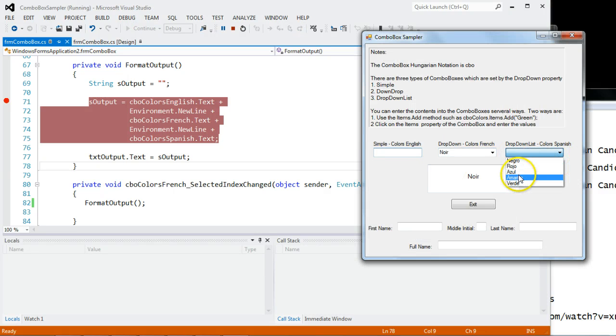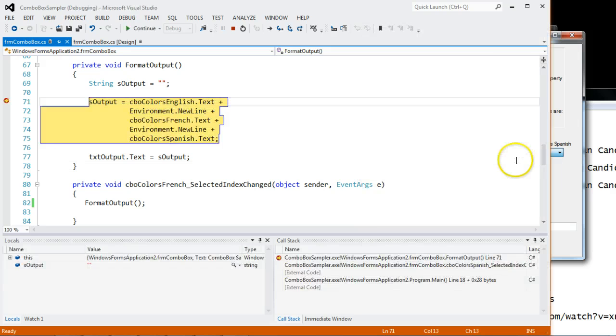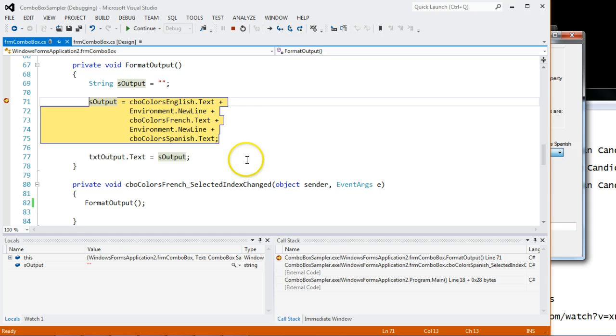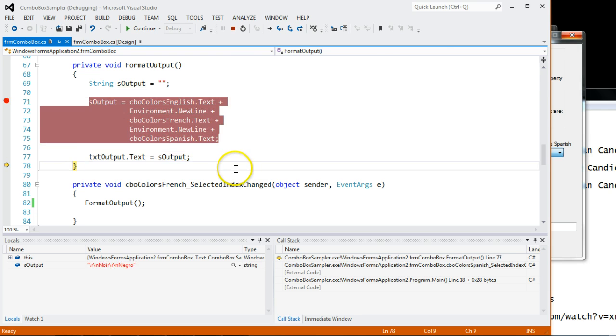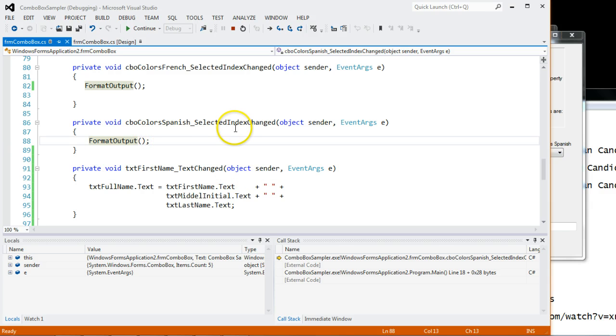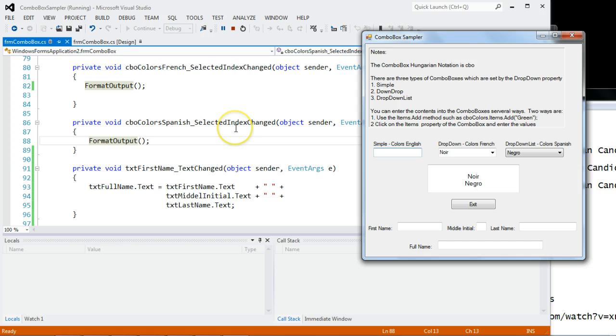Let's choose Spanish. Same thing. We get the English, we get the French, and we get the Spanish as well. So I'm going to step through the code. And notice I'm in the Spanish select item index change. And there you go.